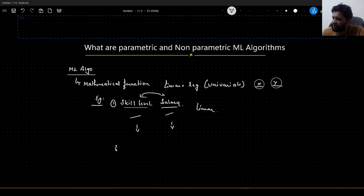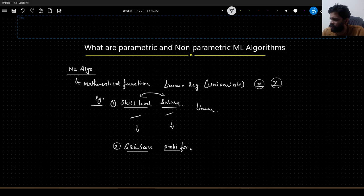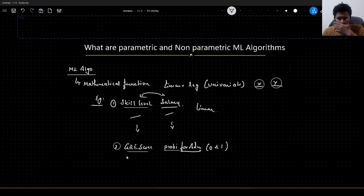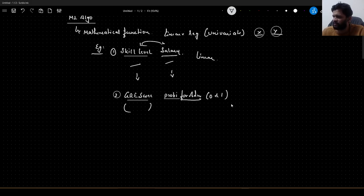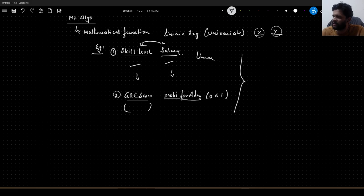Taking another example, let us say we have GRE score and probability for admission, which ranges between 0 and 1. GRE score is a continuous number. This can also be treated as a linear regression problem, wherein given the GRE score, we have to predict the probability of admission. These two examples are univariate linear regression.